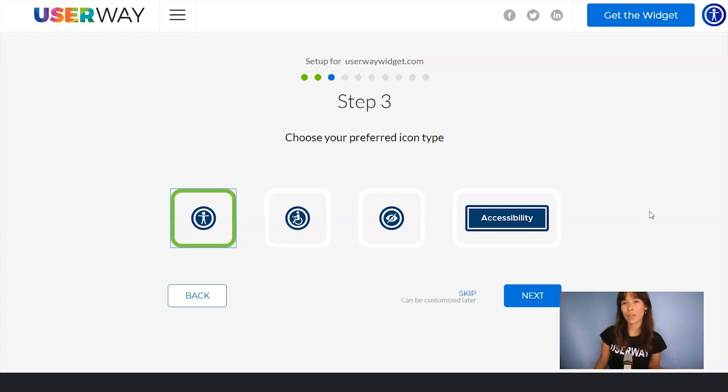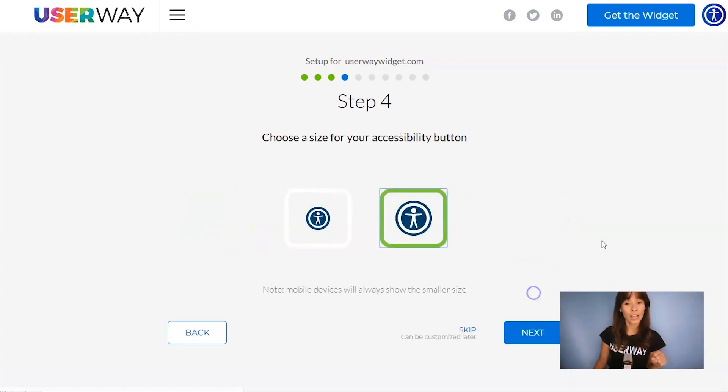Here you can select the icon that you want to display. You can choose among these four icons. Click on Next to step number four.